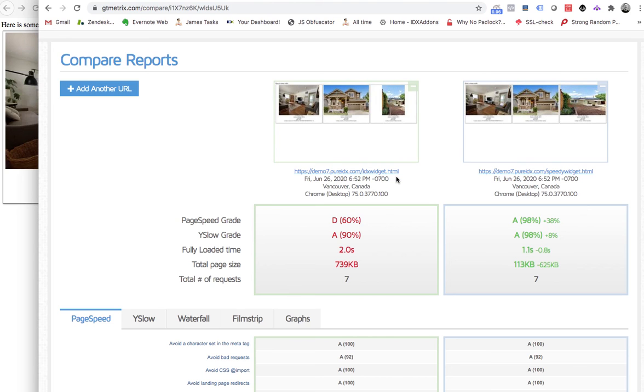So go to RealtyCandy.com. If you have an IDX broker account, you can get a free Pure IDX site today. Check it out.